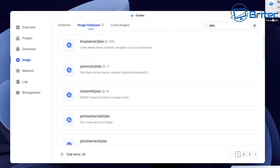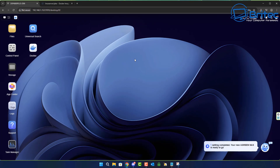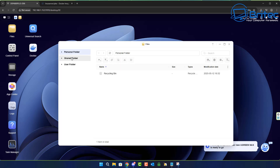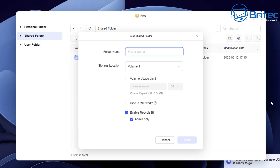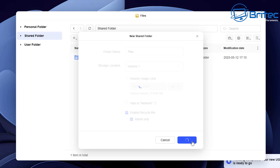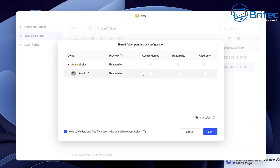Now we're going to configure some folders for Plex to work properly with Docker. Let that finish downloading, then close Docker and head over to the file section. Back at the desktop, click on Files and go to Shared Folders. From here we need to create some folders for our Plex server. Click the plus sign and create a new shared folder. We're going to call this Plex and choose volume 1 as the location. Leave the permissions as admin only and click confirm, then give it read/write access.